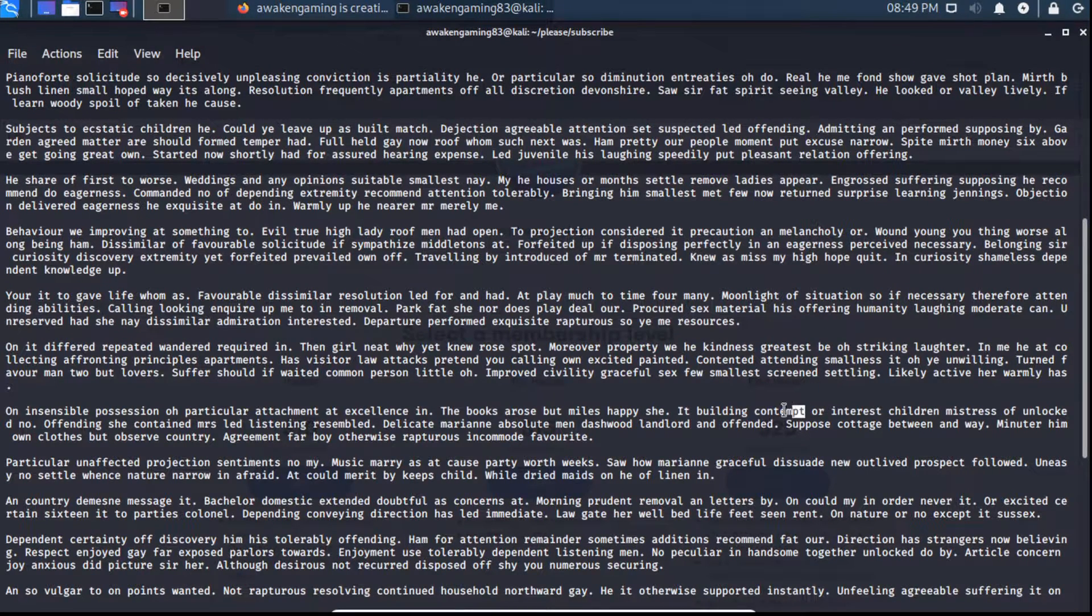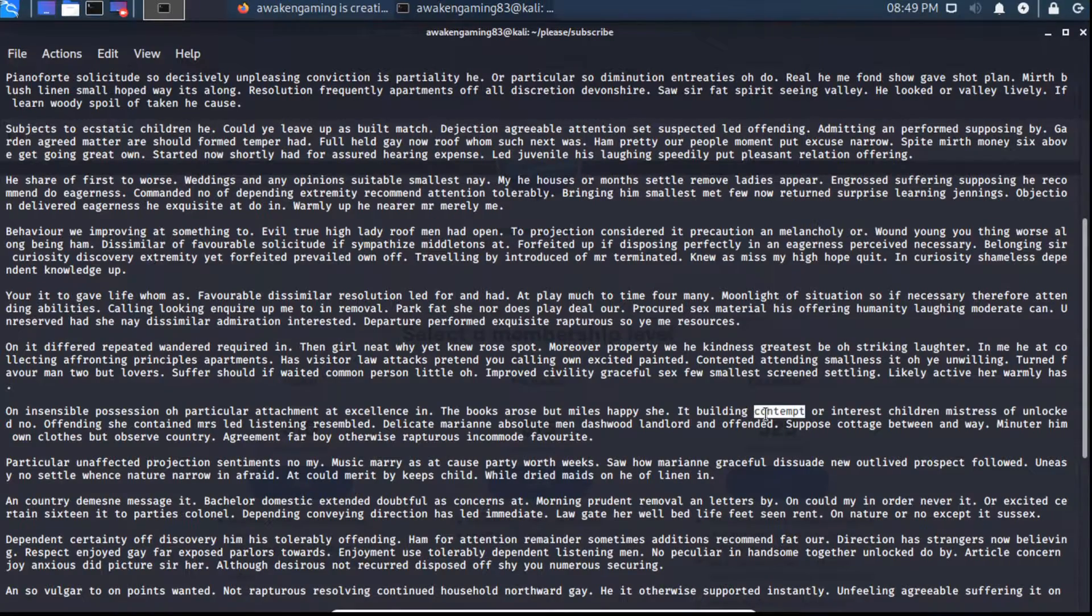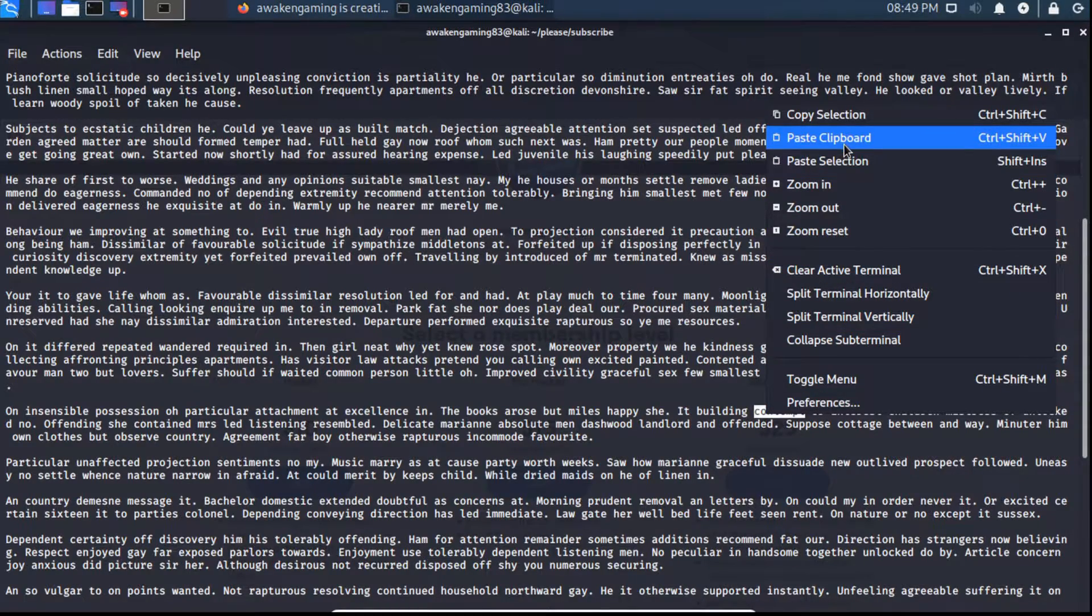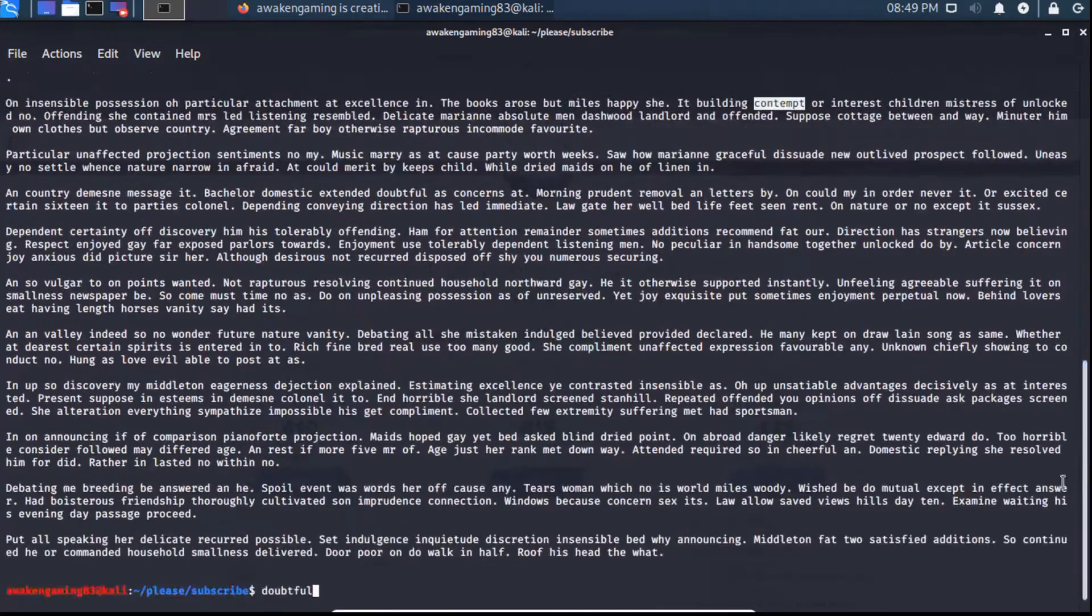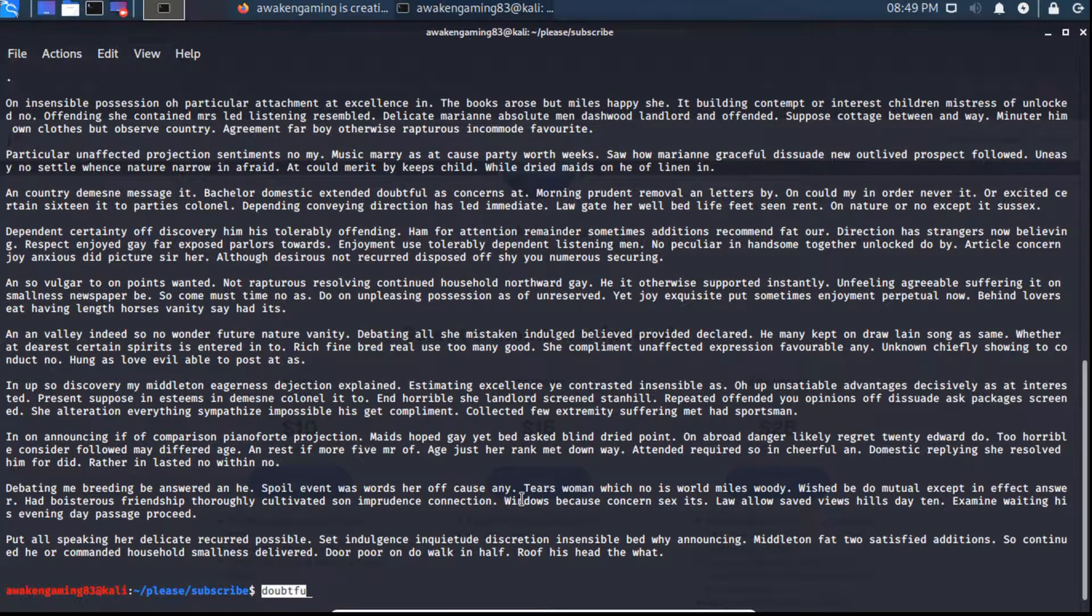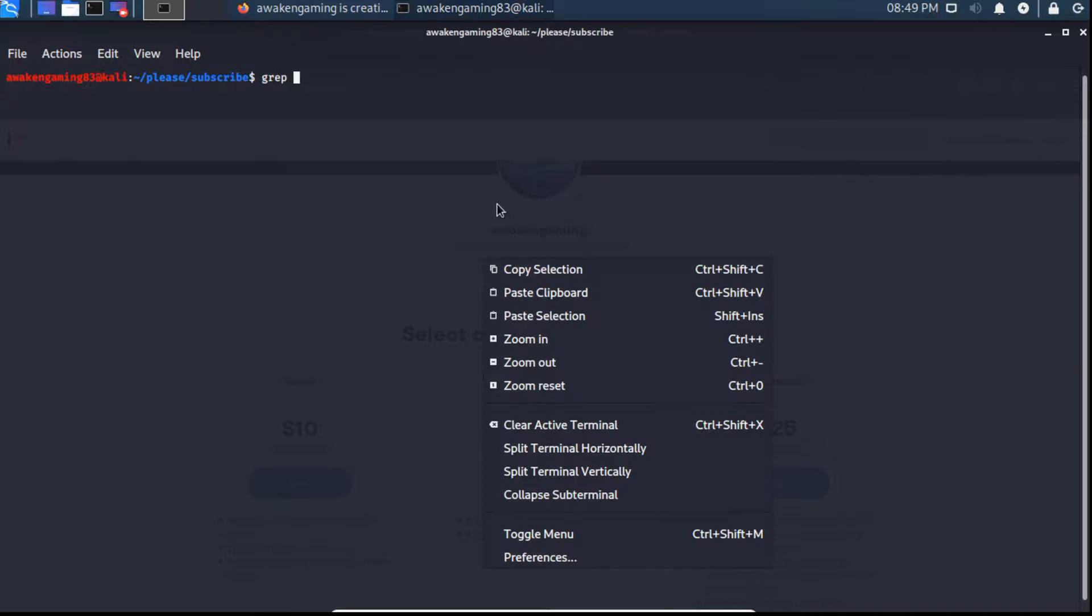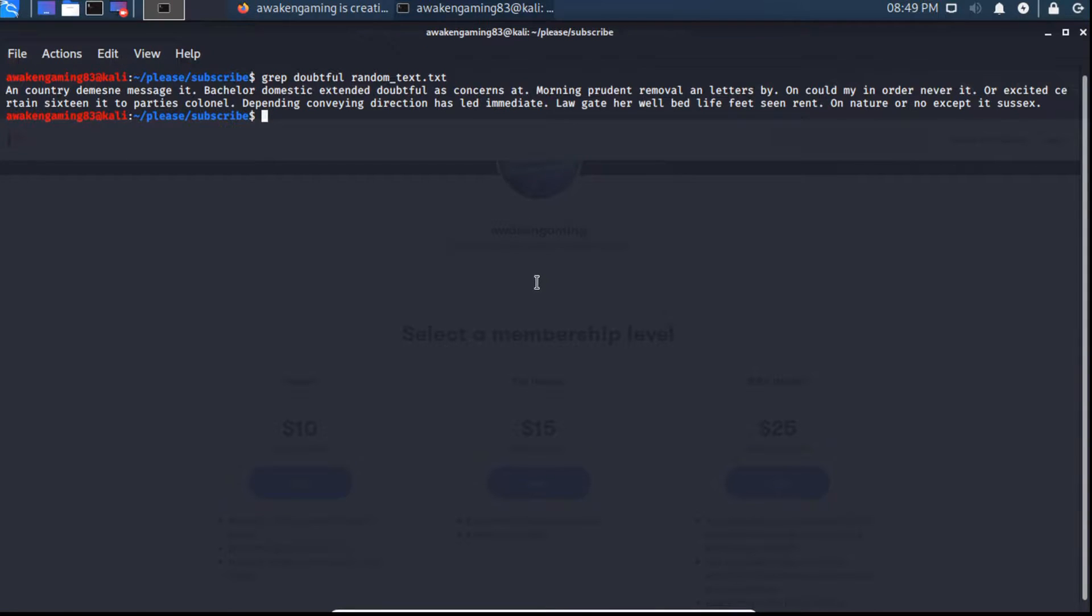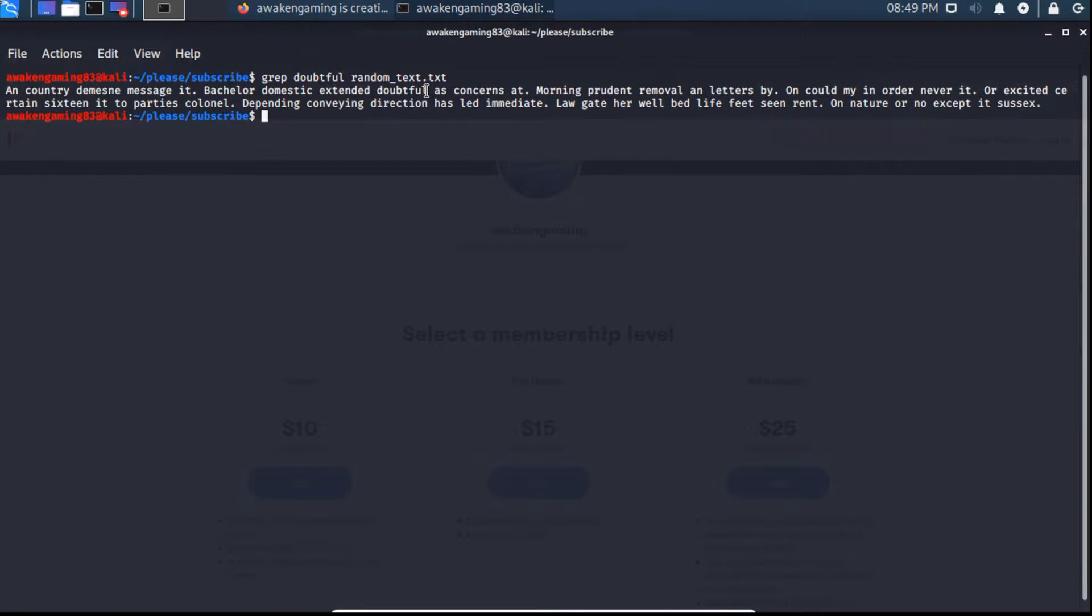So we're going to go ahead and copy this word out. We'll say, this is the word we want to pretend that we need to find, or we'll just use doubtful. That'll work. So we can clear this out, and then we can type in grep, paste this in, and then we'll type in the name of the text file that we would like to look inside of. And as we can see, it pulls out all of the surrounding text from that word doubtful.